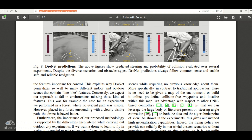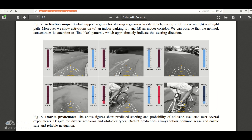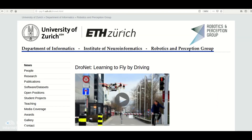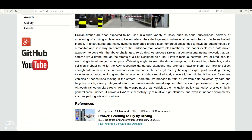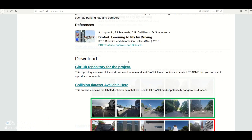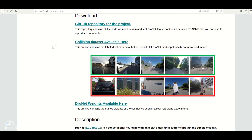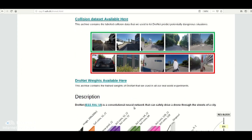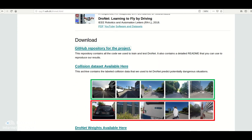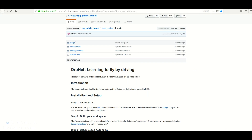I recommend everyone to read this paper, even non-experts. It's very easy to read because it doesn't have lots of technical terms. Everything is available on their website — from the code to the collision dataset to the weights. You can play around with everything.